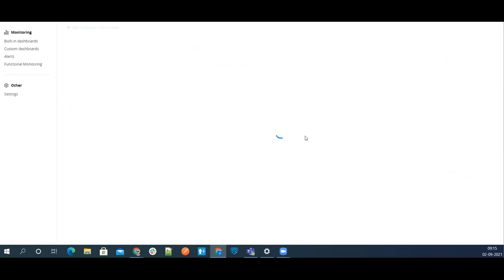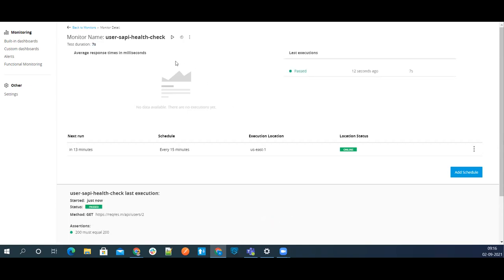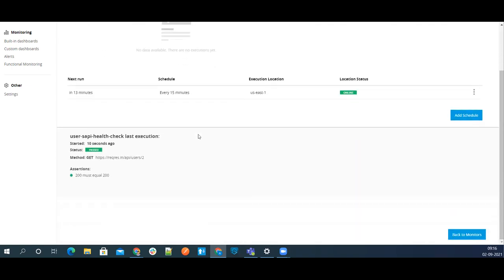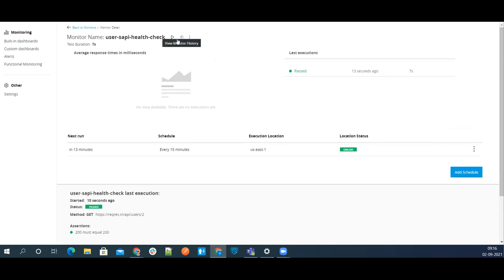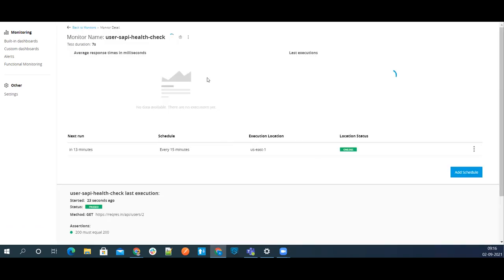Per business unit you can create five monitors — that is the limit. In each monitor you can add any number of endpoints. In the new layout you can run the monitor directly from here. Select the location, go with the default context, and click Run Now. It passed.